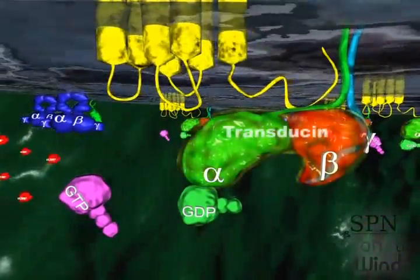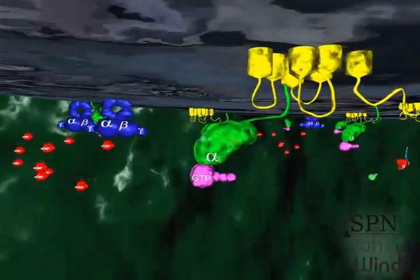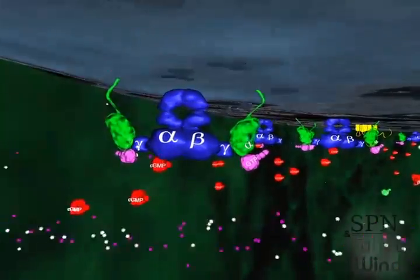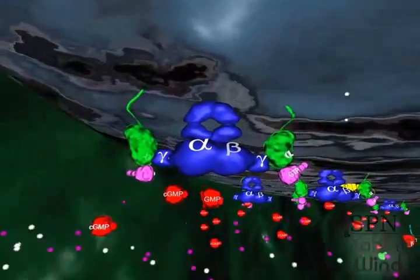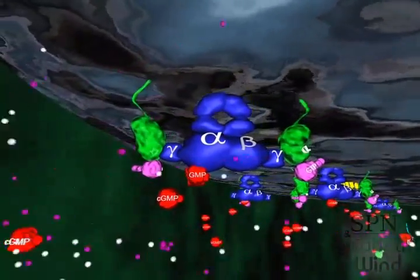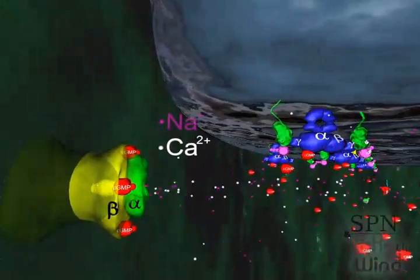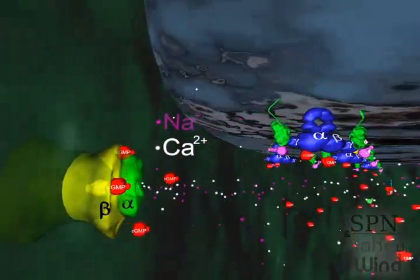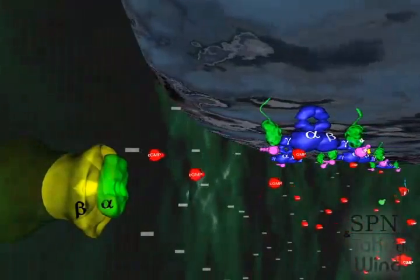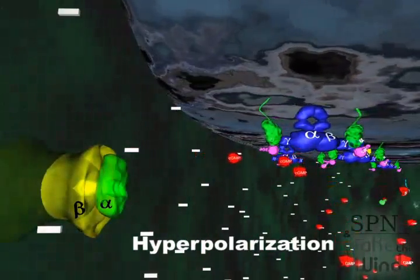Rhodopsin binds to and activates the G-protein transducin. The activated alpha subunit of transducin binds to the cyclic GMP phosphodiesterase. Phosphodiesterase activation triggers the hydrolysis of cyclic GMP, causing a rapid decline in cytoplasmic cyclic GMP levels in the outer segment of the rod. The drop in cyclic GMP levels leads to the cation channel's closure in the plasma membrane and blockage of sodium and calcium influx. Consequently, the photoreceptor membrane hyperpolarizes, generating a direct flow of electric current along the membrane.